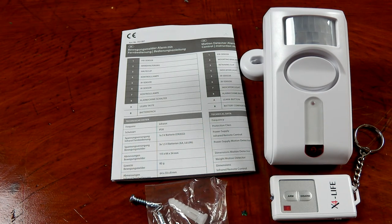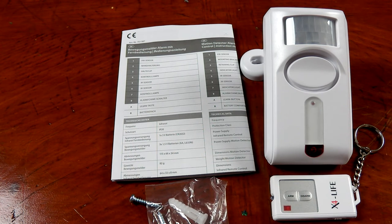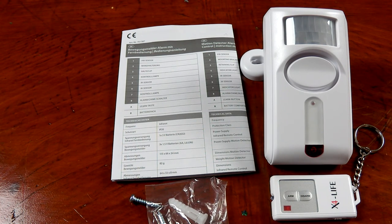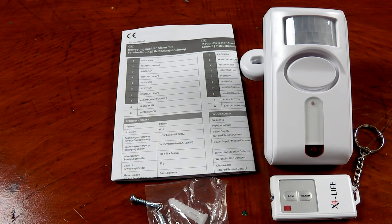Well guys, that's going to about wrap it up for the X4 Life PIR motion detector sensor.